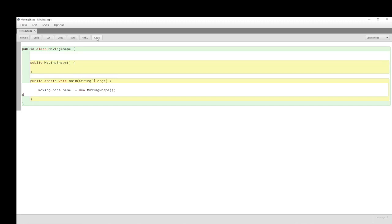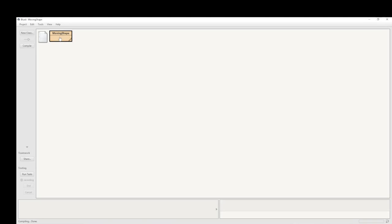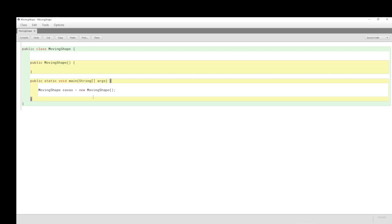I've set up the MovingShape class, its constructor, and a main method, and I've put in the instantiation of MovingShape — I'm calling it 'canvas' rather than 'panel'. When we run this, nothing happens — that's expected, since there's nothing in the object of any use to us yet.